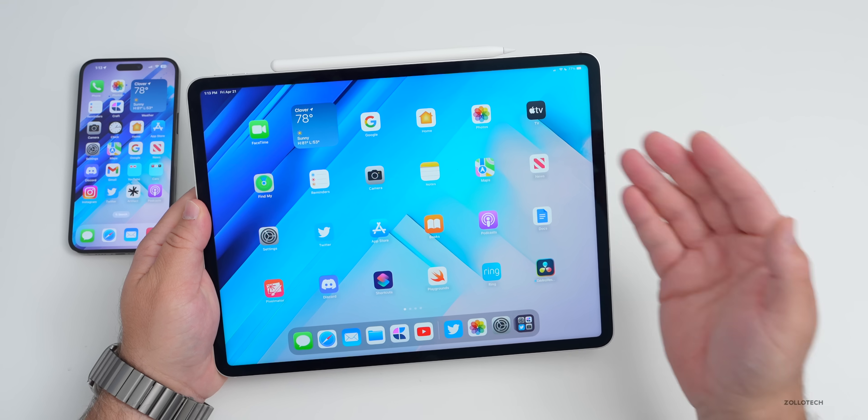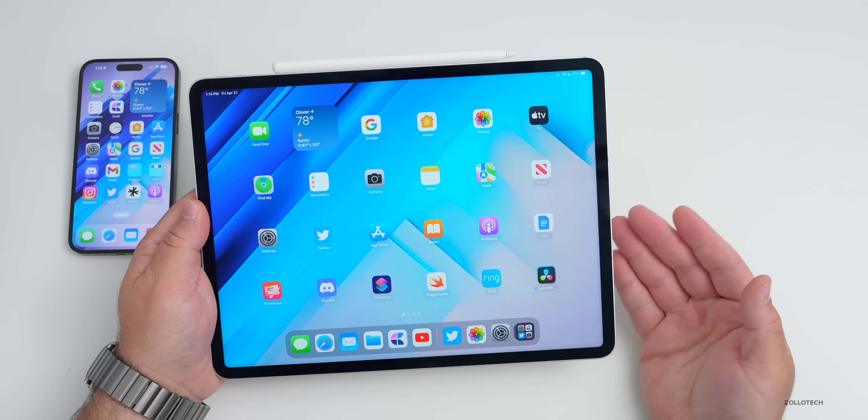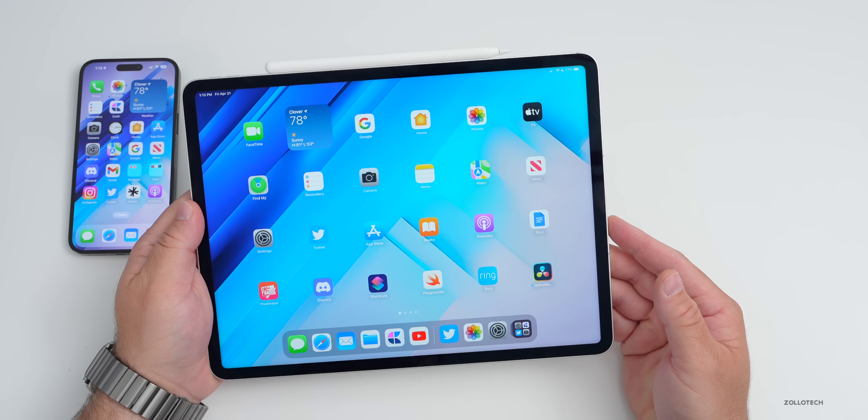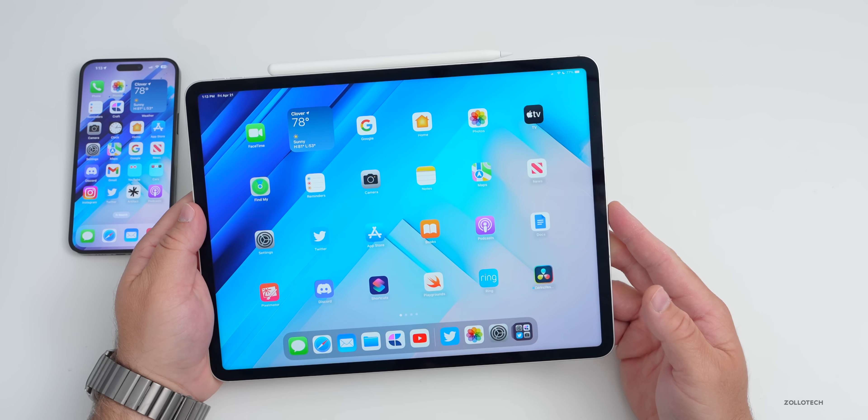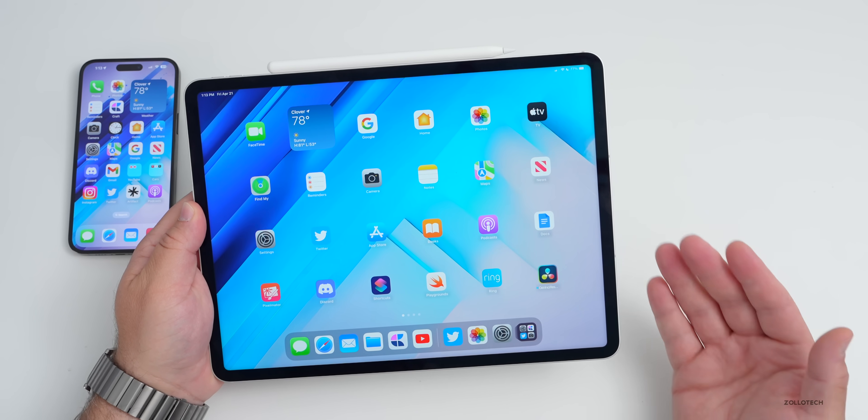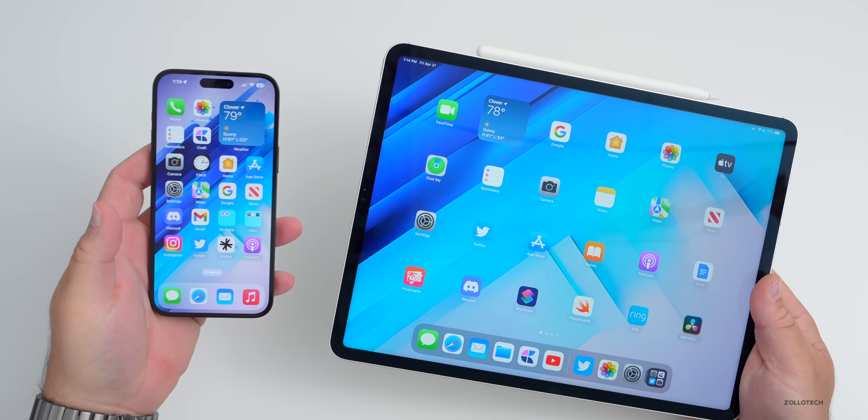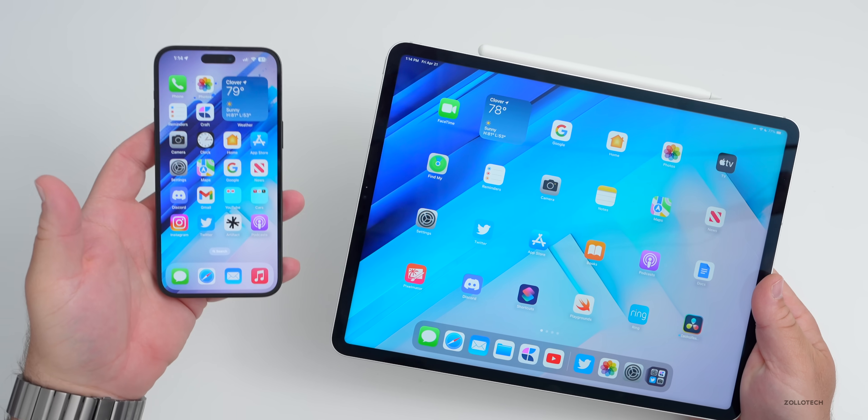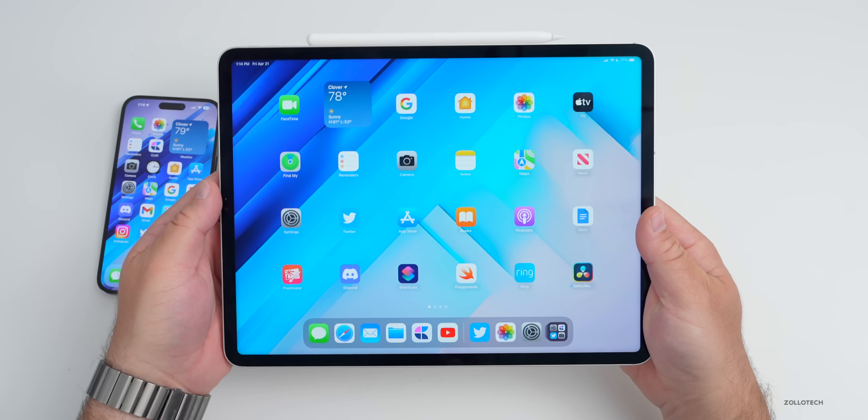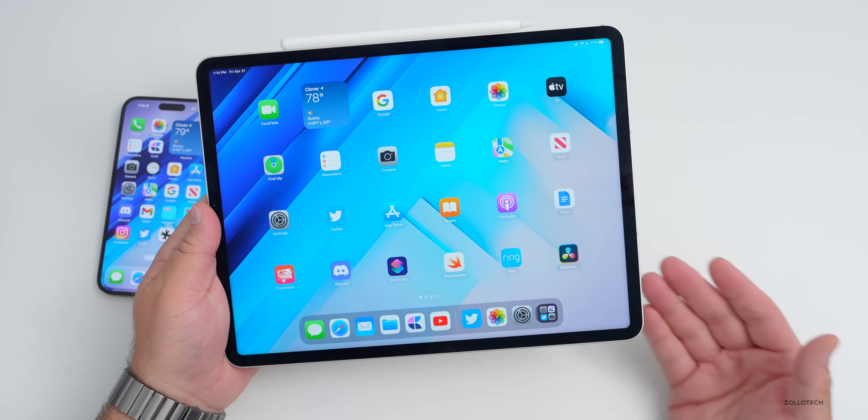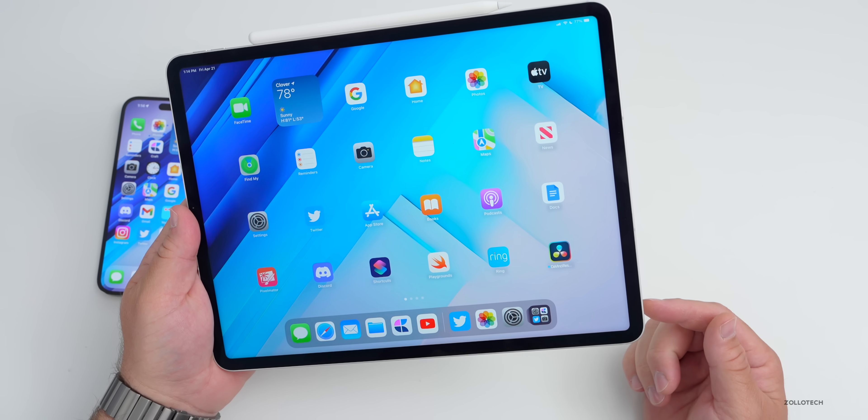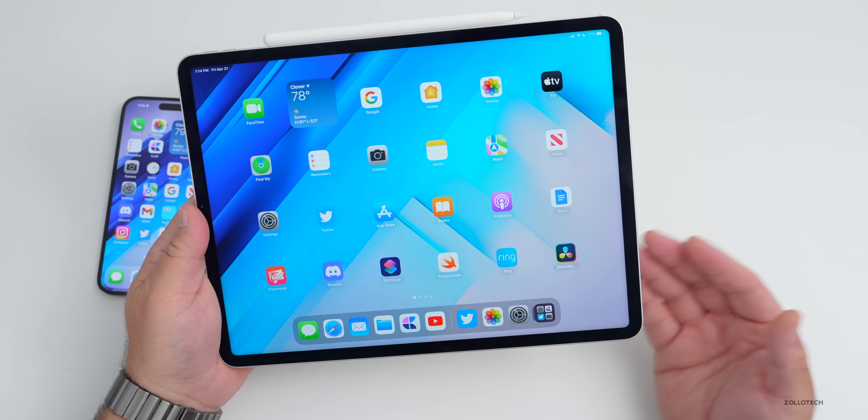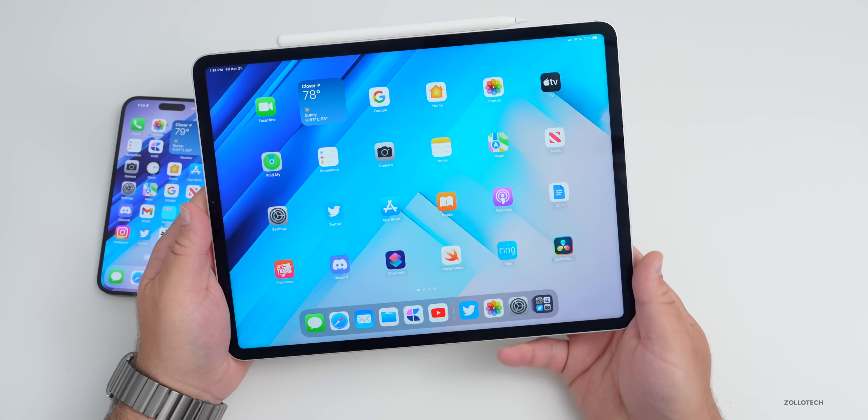It does bother my eyes however from time to time as it does technically use PWM. This is according to Notebookcheck. The frequency is very high so it shouldn't bother most, but for example the iPad Pro flickers at 6401 hertz, whereas the iPhone is about 480 hertz at 39% brightness or higher, or 240 hertz below that. It's at such a high frequency it really shouldn't bother your eyes. I thought it was just my eyes recently, but I've been using a different tablet in testing that doesn't have PWM and I've had zero eye strain from it, where I do get some eye strain from time to time with this iPad.